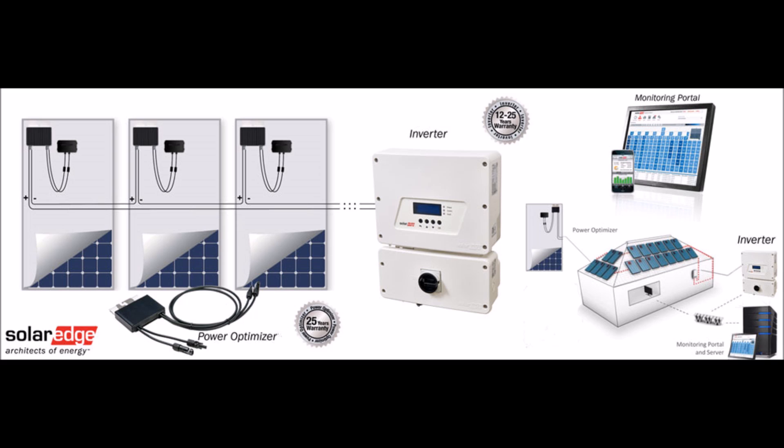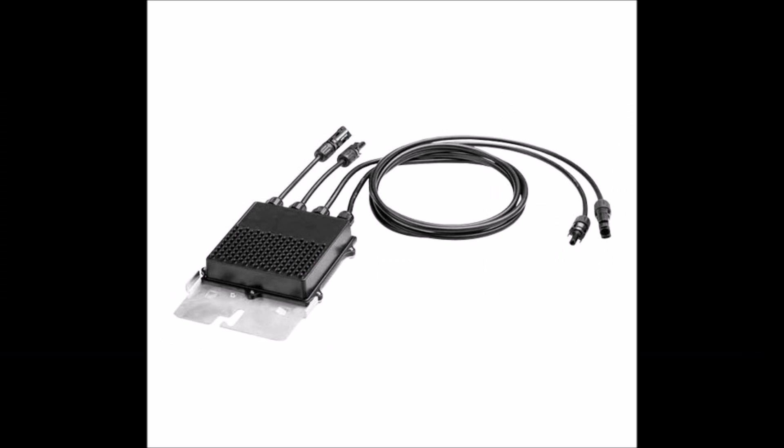Solar optimizers have 25-year warranties, but the inverters that they connect to need to be replaced every 10 or 12 years. And if one solar optimizer goes down, that puts extra stress on the inverter and may shorten its life.